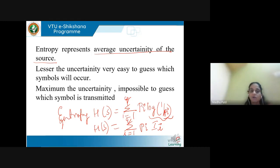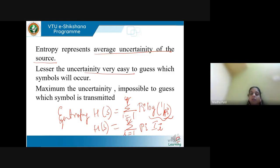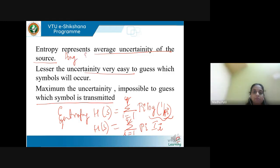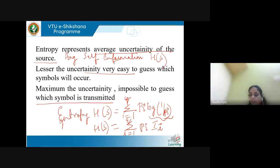Entropy gives the average uncertainty of the source. If uncertainty is less, it is easier to guess which symbol will occur. With maximum uncertainty, it is impossible to guess which symbol is transmitted. Entropy H(S) = summation Pi · log(1/Pi) over i = 1 to Q.